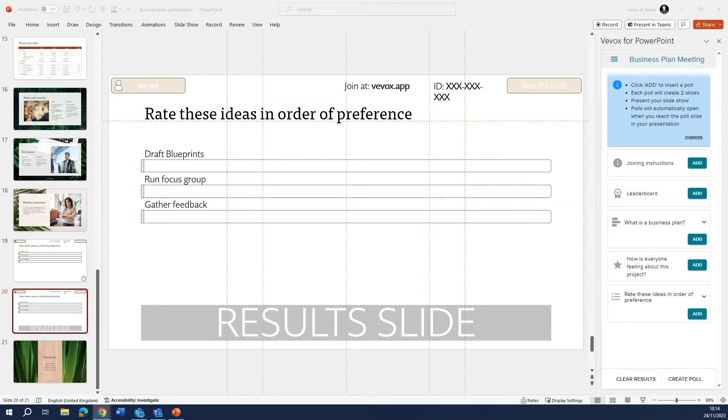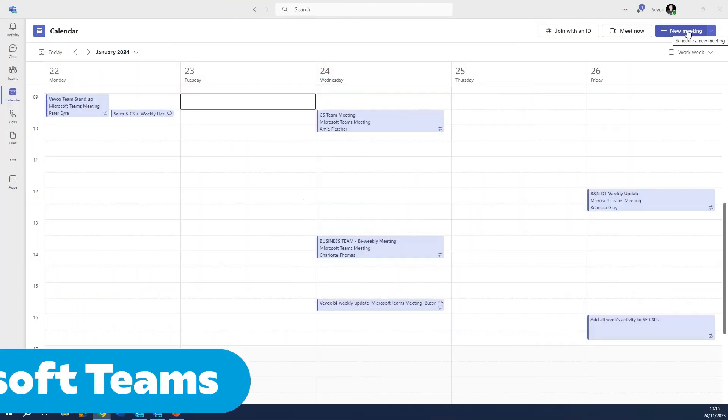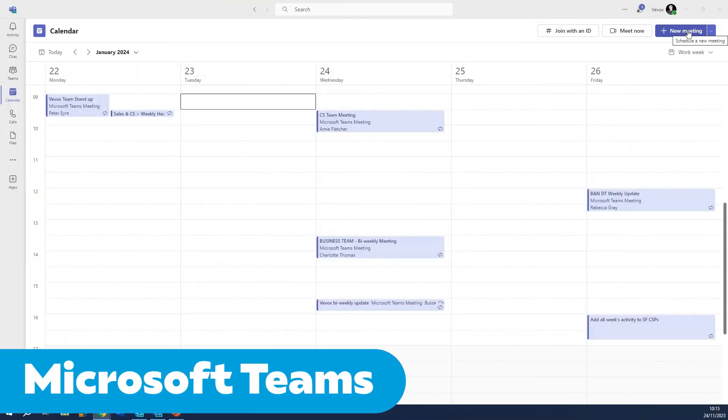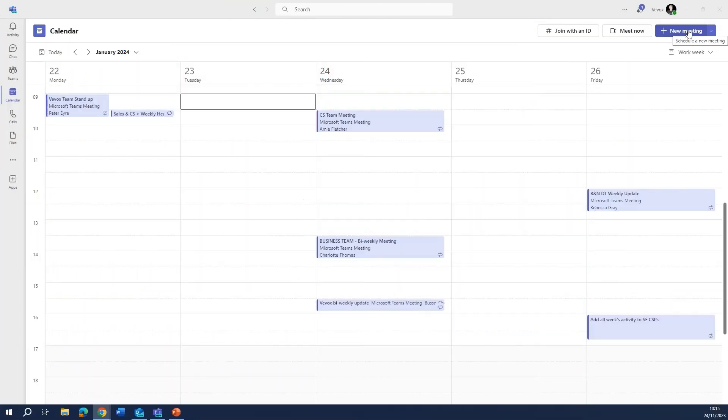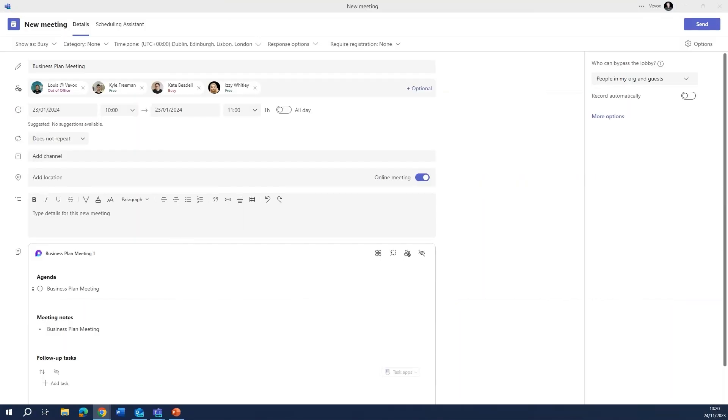Once that's all in place, we need to go ahead and create our Microsoft Teams meeting. Head over to your Teams calendar and create the meeting for the date that you want it to be on. Once that's all in place, you can go ahead and press send.